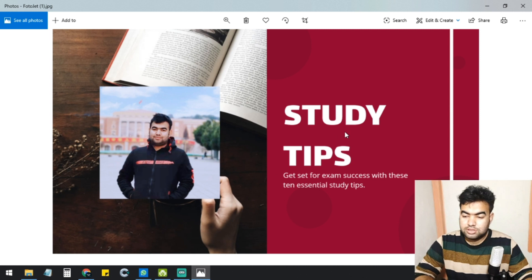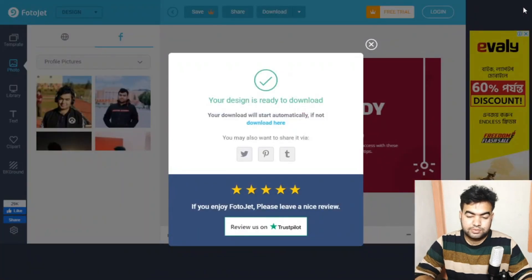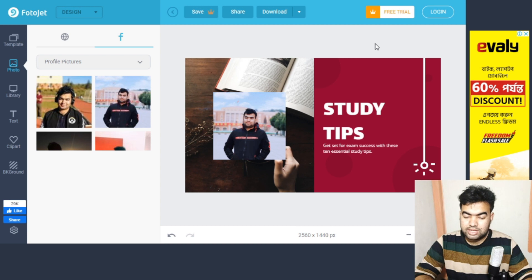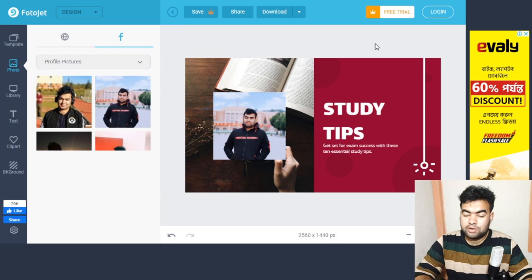So those are all six Canva alternatives for 2020 — I found all the templates very useful. If you liked the video, please let me know in the comments which tool you like most. If you have any problems or need any help, just comment and I'll try to help you out.